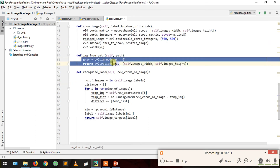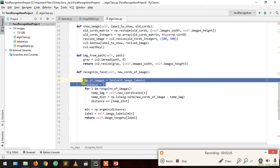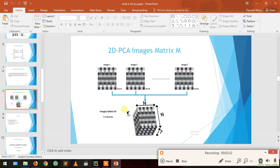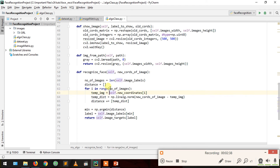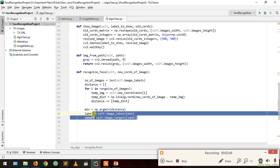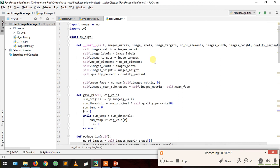We created find_image_from_path using cv2.imread with parameter 0 for gray. We recognize faces by computing distances from all training images, finding the minimum distance, getting its label, and returning whose face it is. In the next video I'll create our main face recognition class. That's all for this video — thank you for watching, please like and subscribe.